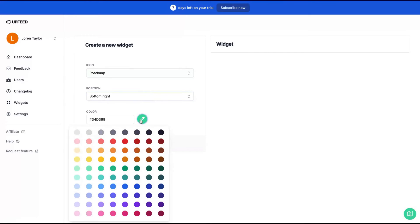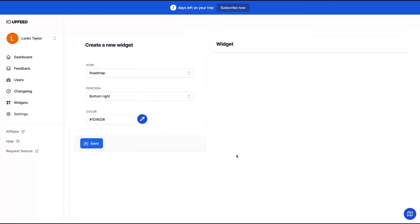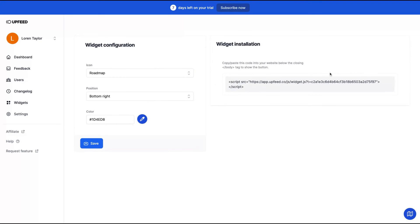I'm going to show on bottom right. And you can change your color to match your brand. I'm going to add that globe one here and then you click on save and you have a widget.